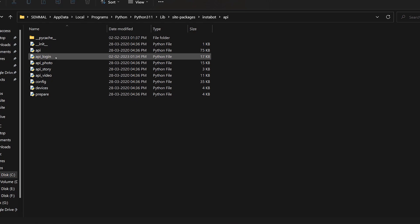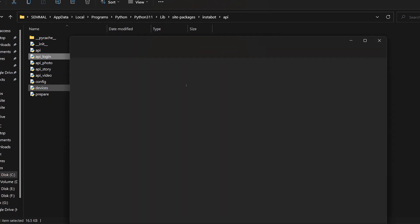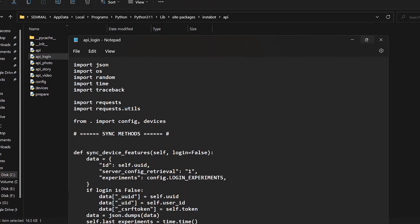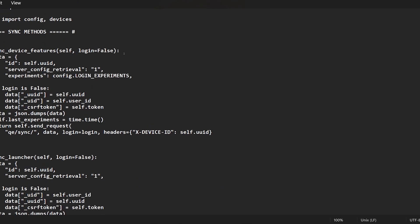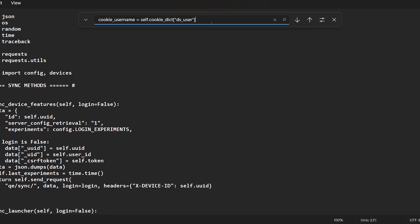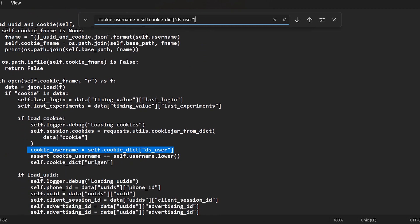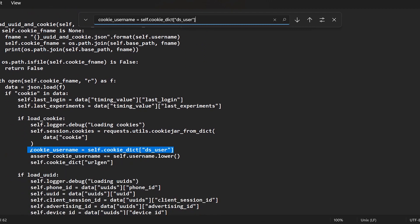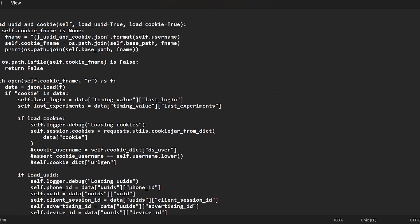Right click and open with notepad. api_login.py will open. Now, Ctrl+F press and type in the screen. Now, you can add hash. Add and save, Ctrl+S.